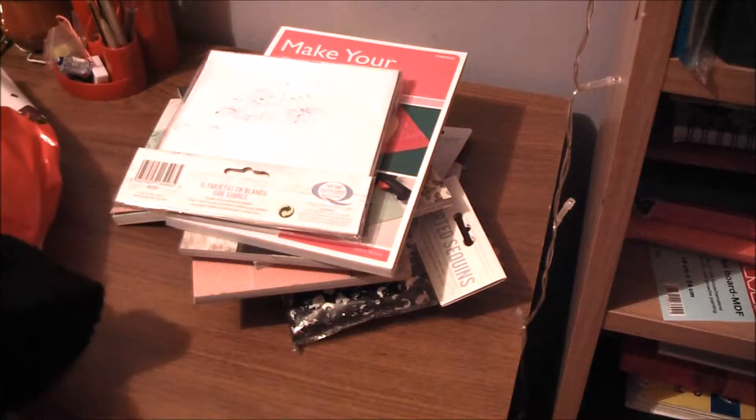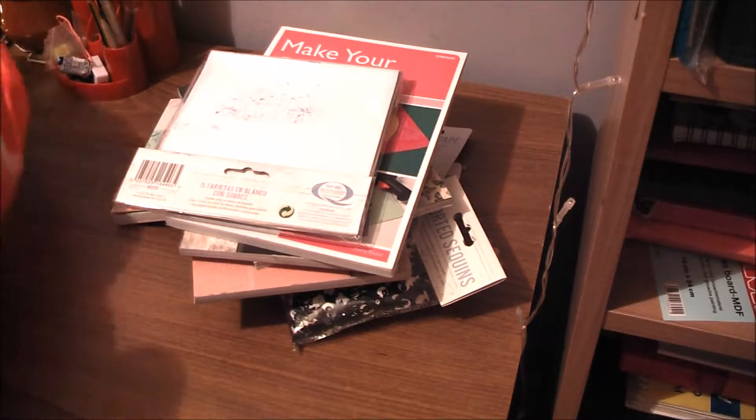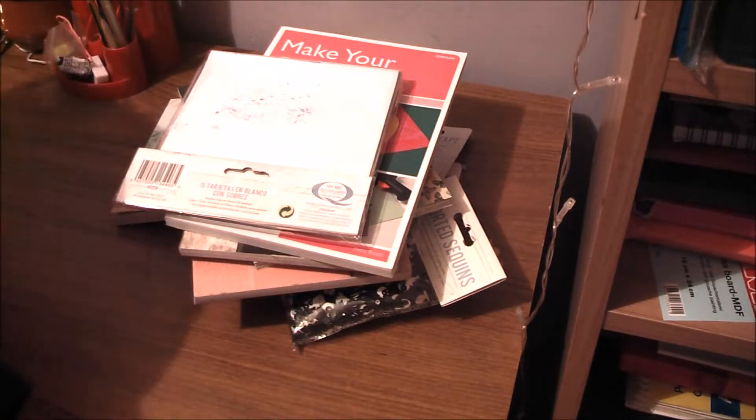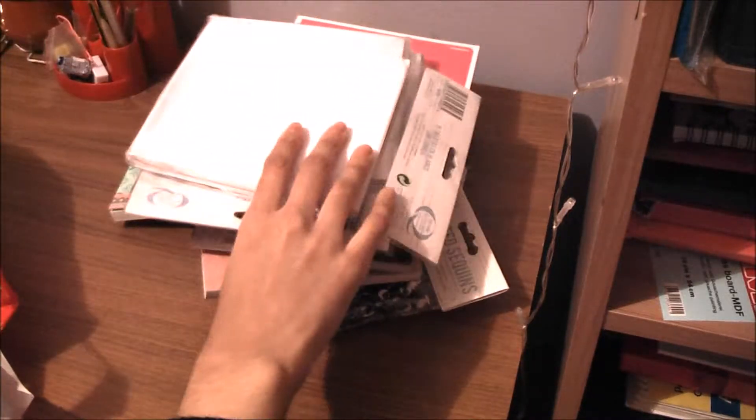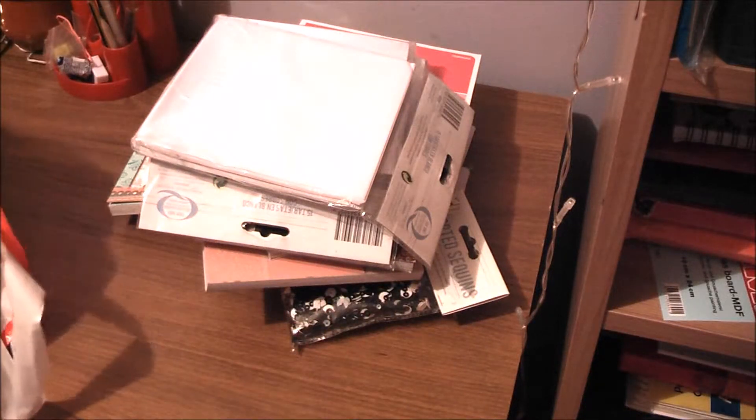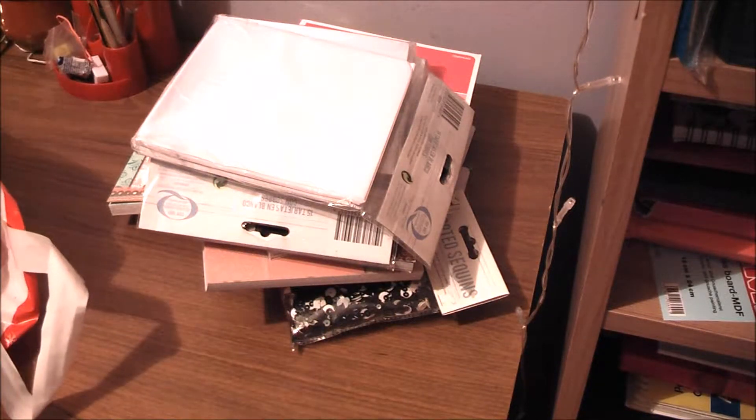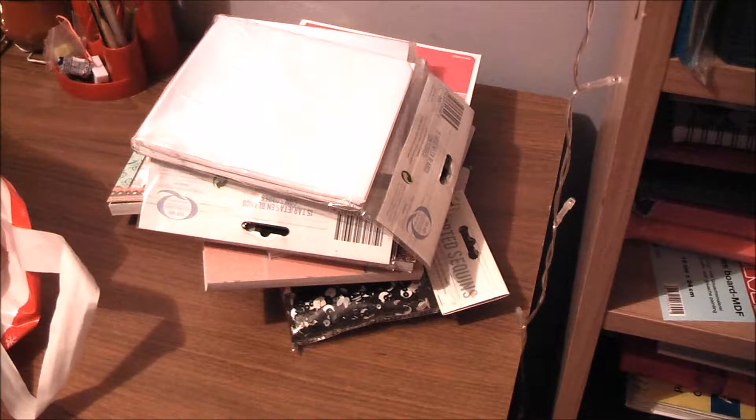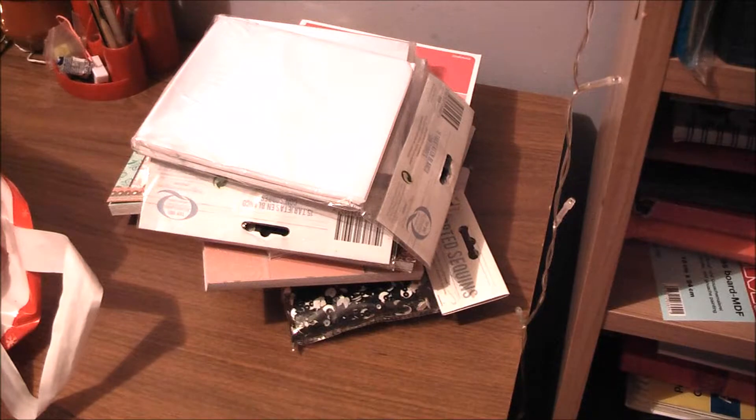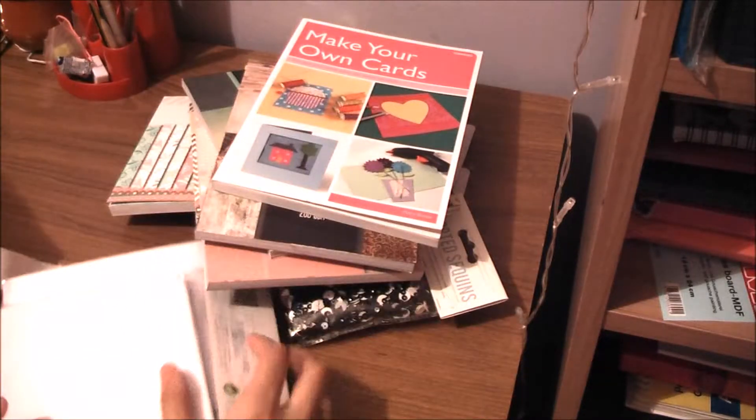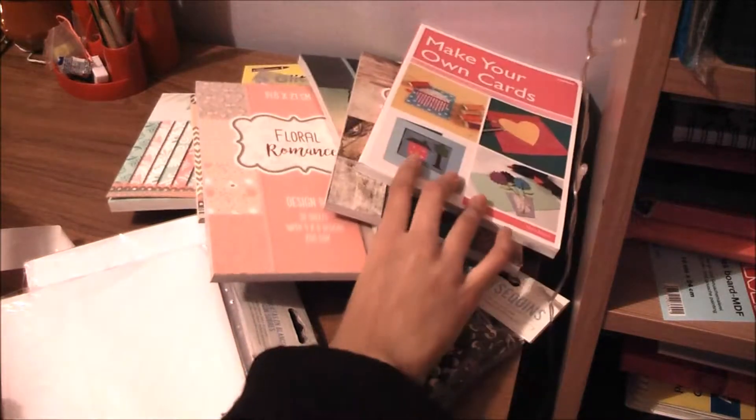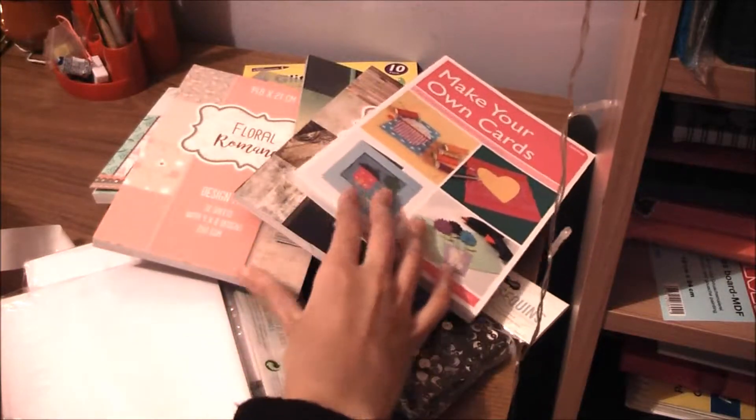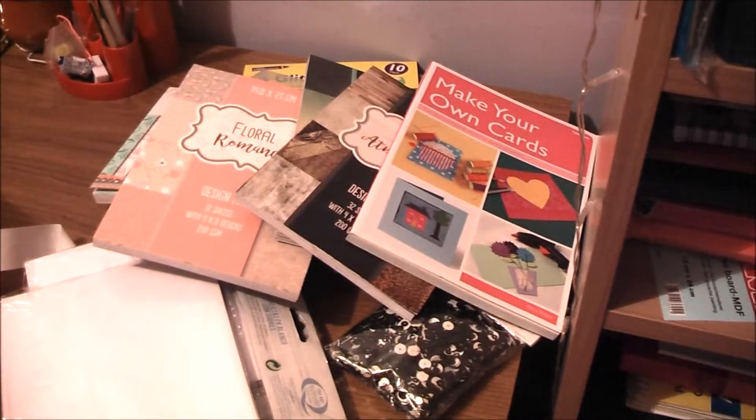And I bought a few packs of these because we need to do quite a lot of things. So that's it everyone. I hope you enjoyed this haul. This is all the things that I bought. I'm really excited about making these cards, so stay tuned for those tutorials. Bye!